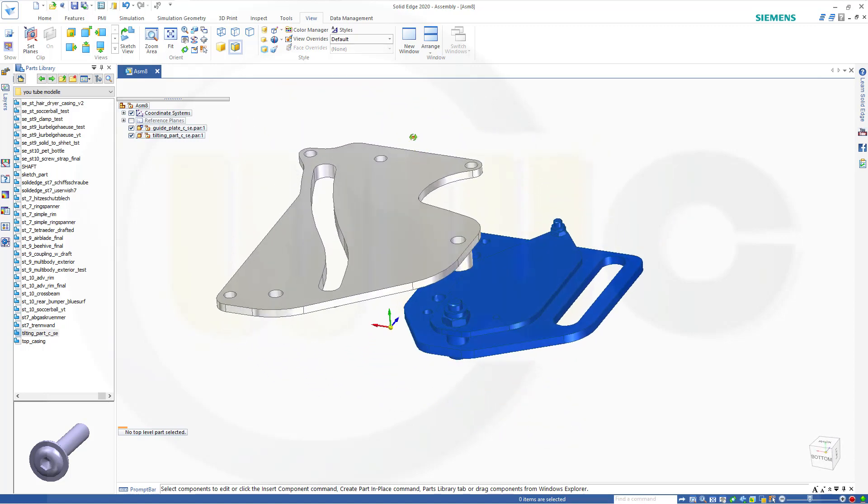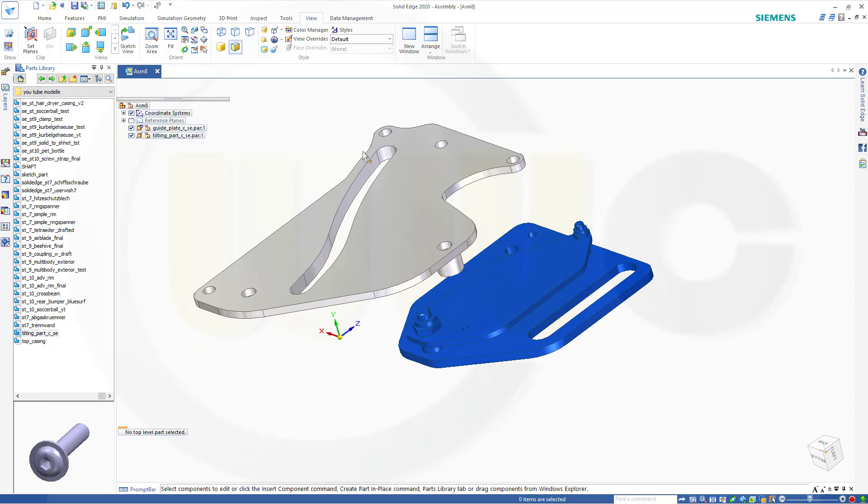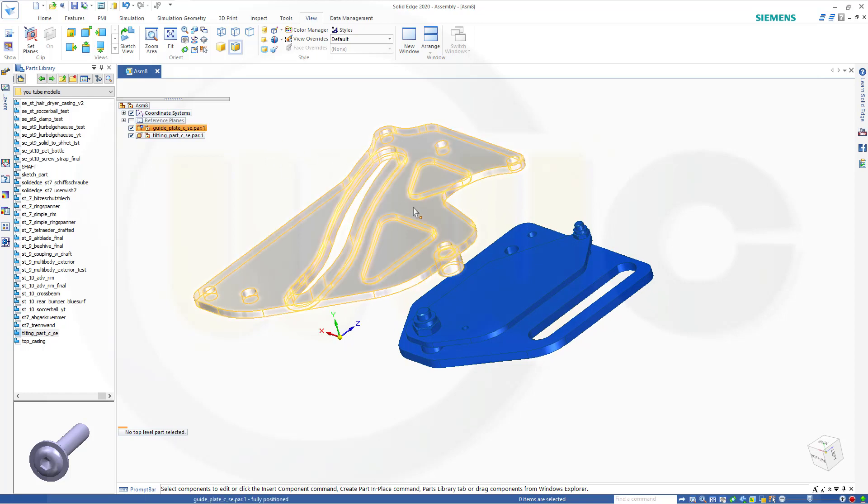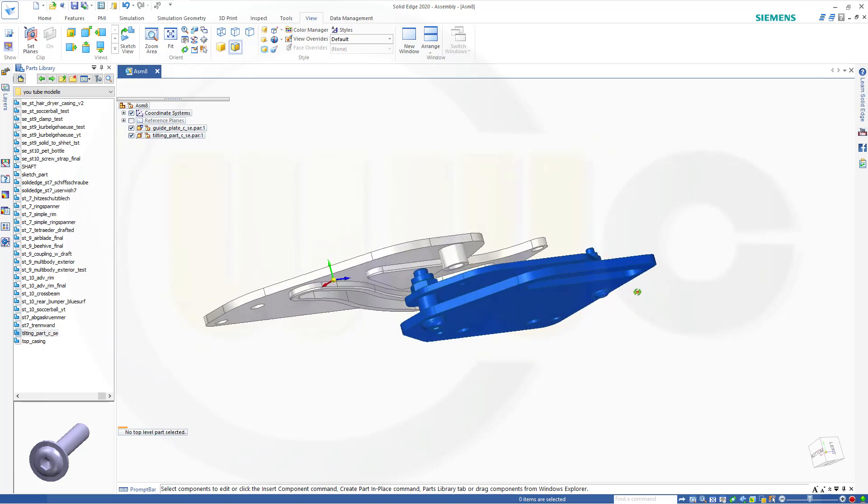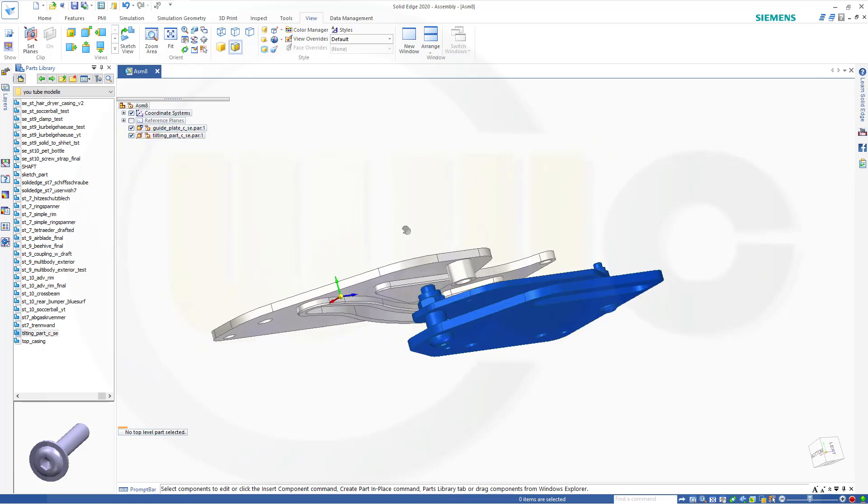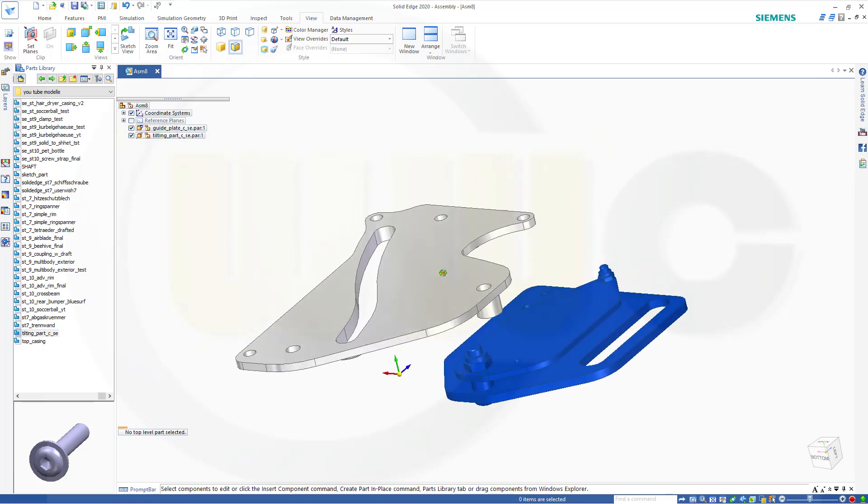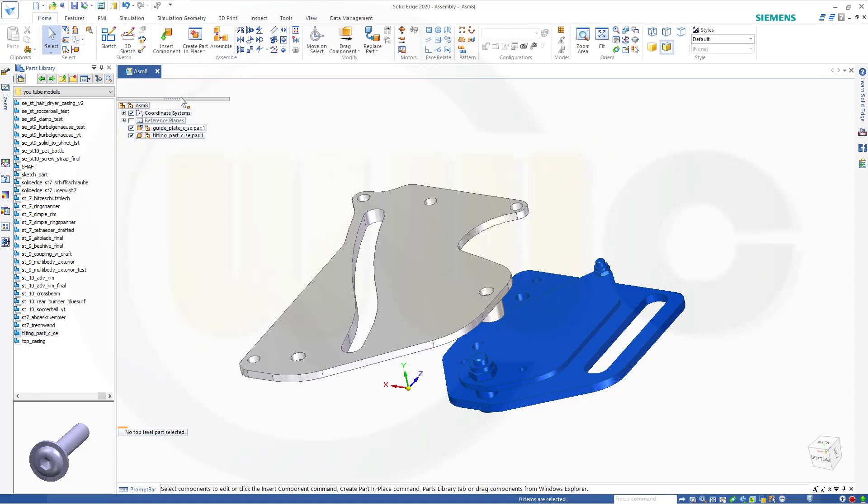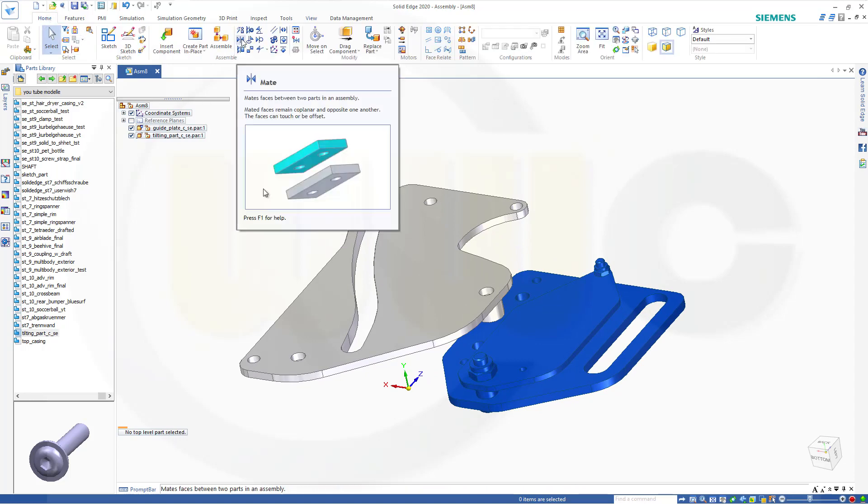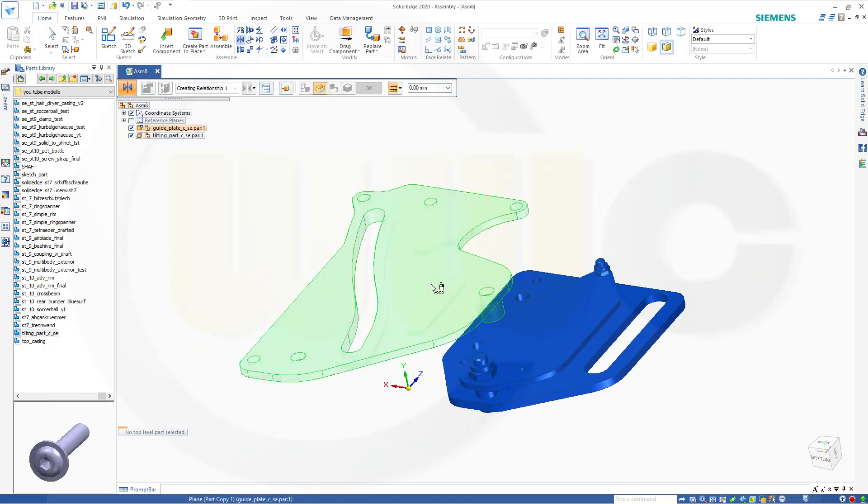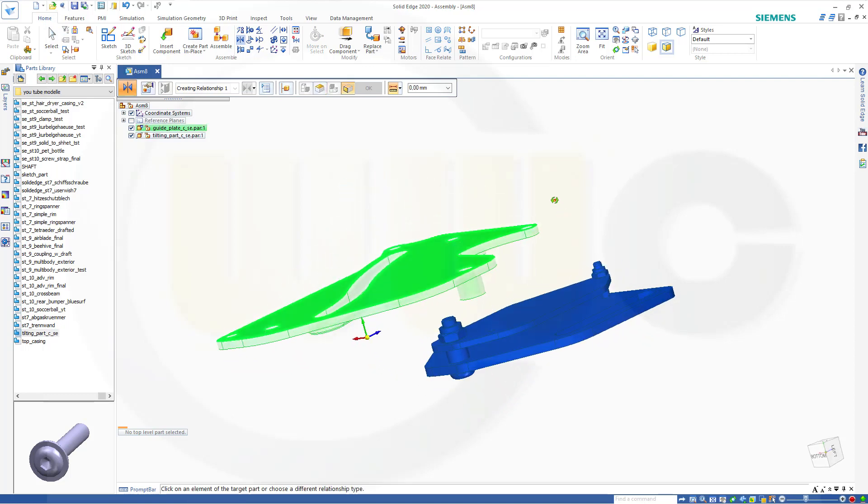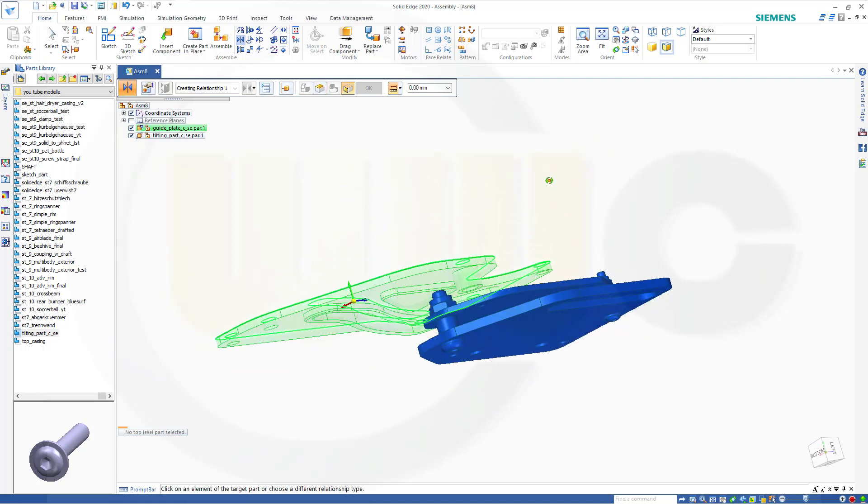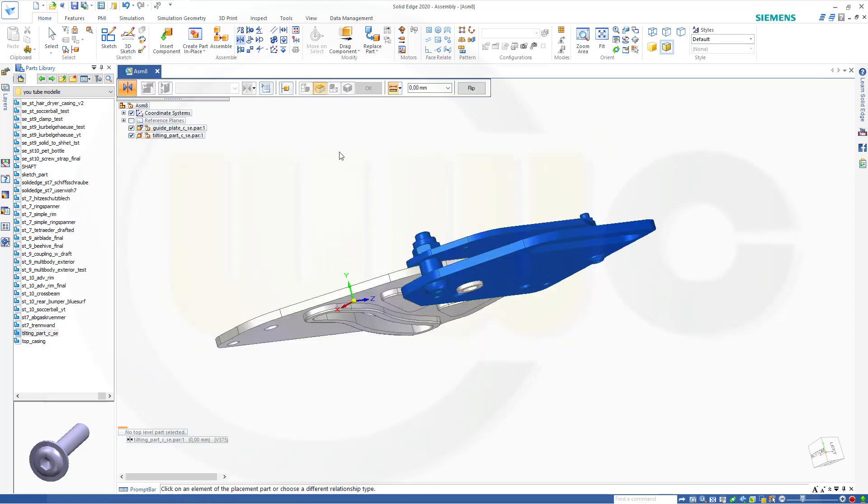Let's turn it around. So now I need a mate between this surface and that surface here. So go for home, go for that planar mate or mate. So this surface and that surface should be mated and okay.